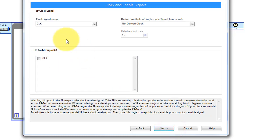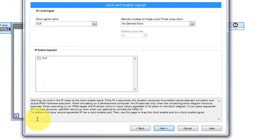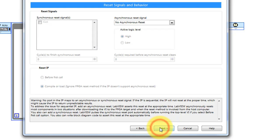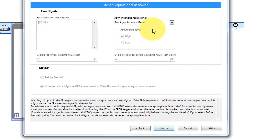I would advise you to pay attention to reading some of the fine print down there just to make sure you're making good decisions for your own particular design. This design does not have a synchronous reset, and I'm not using an asynchronous reset.